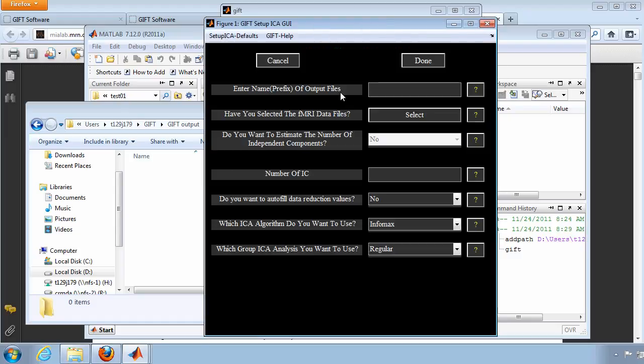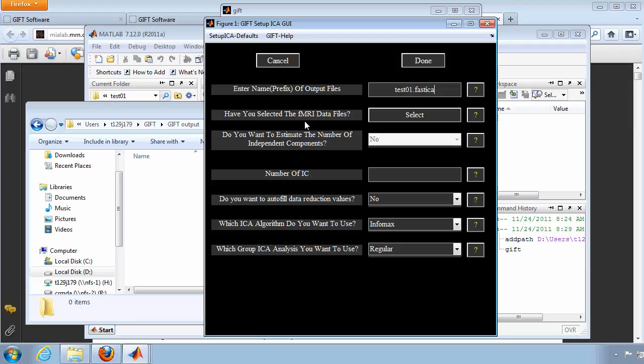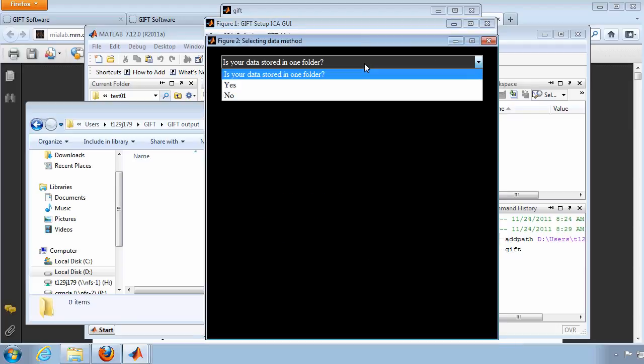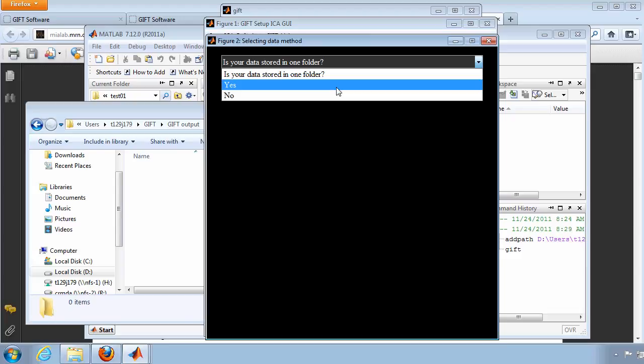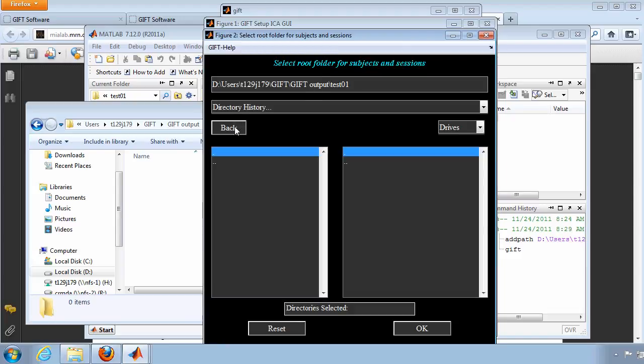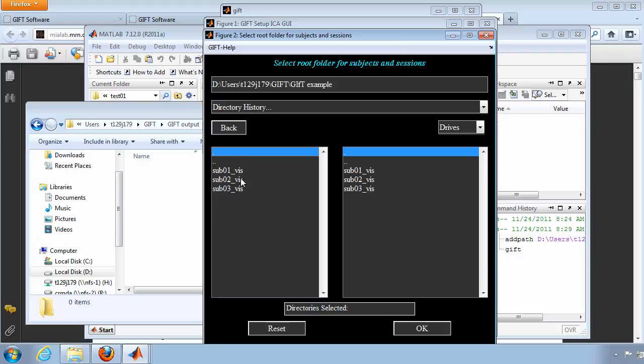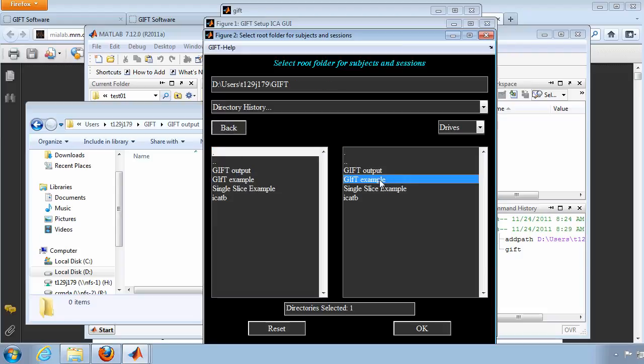I will use the same or similar naming convention for your output files as you do for your output folders. I will use the FastICA algorithm for the first example, so I will include that in the file name prefix. Then, click Select to tell GIFT where to find the FMRI data files. Locate the proper directory by clicking back and selecting the correct folder in the right-hand menu, just as you did before. When you find the folder with three subject subfolders, click back and then select that folder.